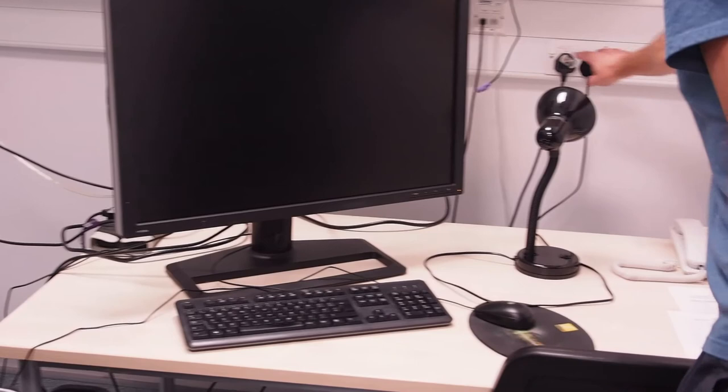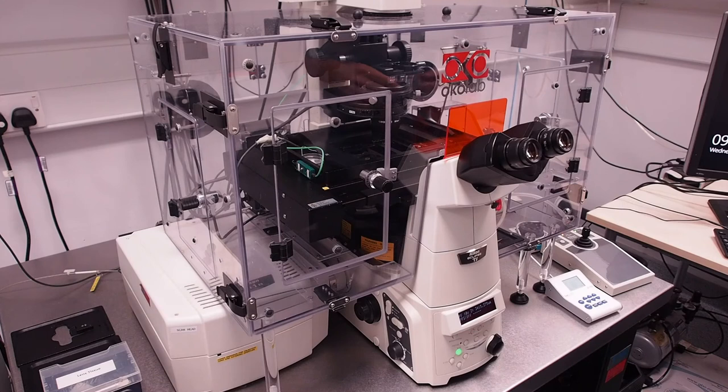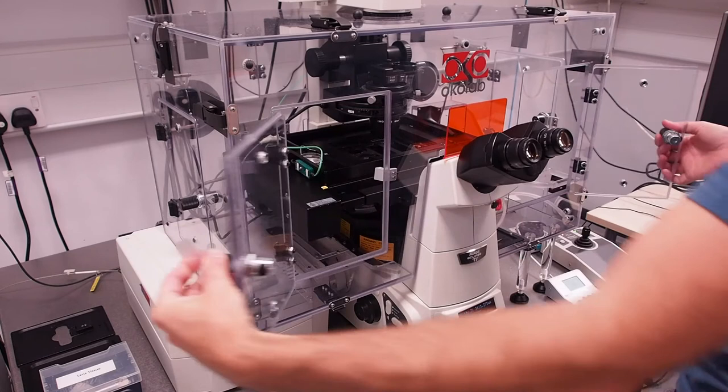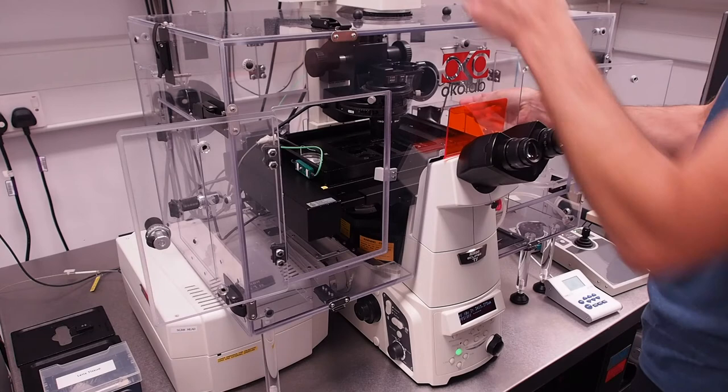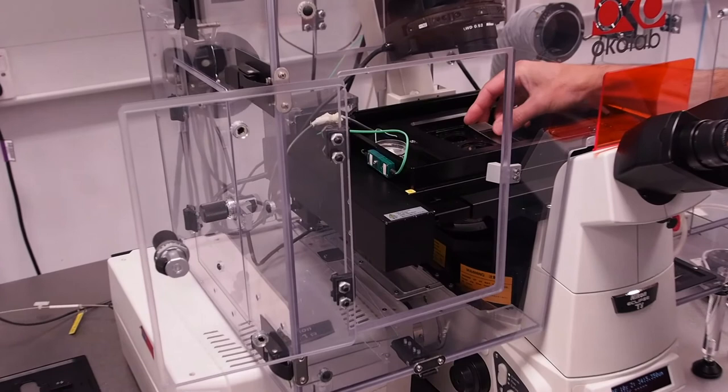To add your sample to the stage check which objective is in position on the front LCD screen. Here it confirms we are on an air objective. Open the incubator and bring your sample in through one of the access doors. Tilt the condenser arm back and place your sample in the stage holder, cover slip down and flat.